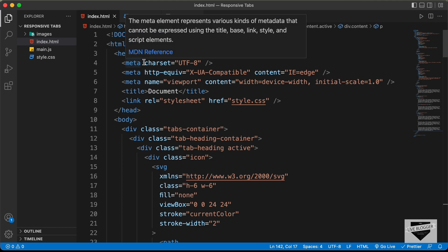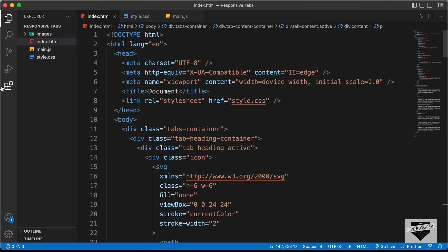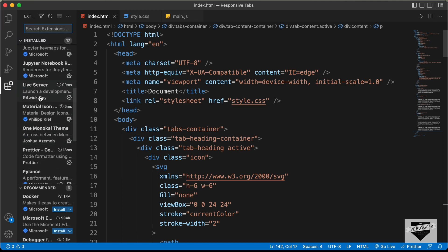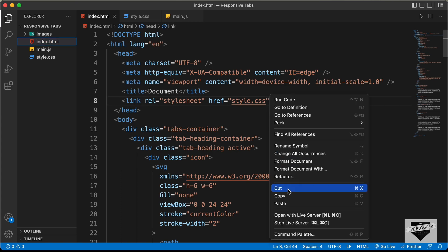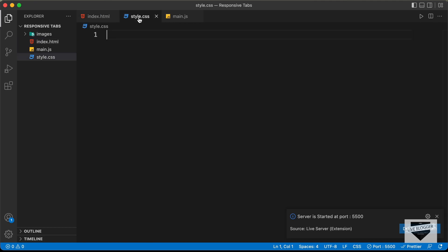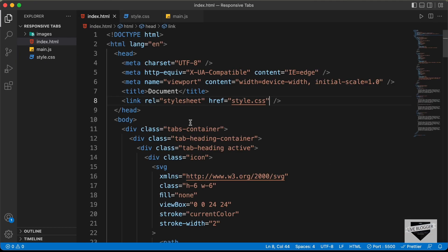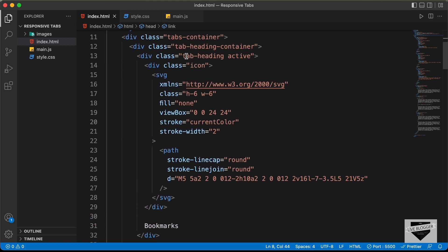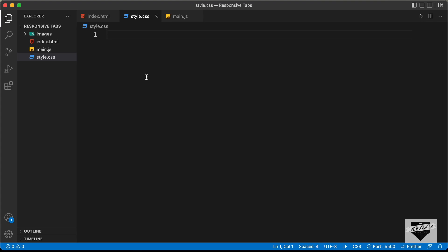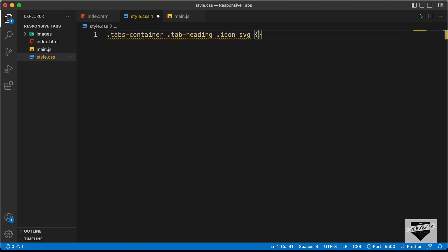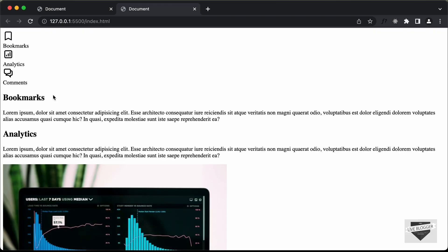Now let's go to our CSS and start styling. Before that, let's open this in our browser using the Live Server extension — just right-click the HTML file and click 'Open with Live Server'. We can see our design is displayed. First, let's decrease the height of the SVG icons. We target .tabs-container .tab-heading .icon svg and set the height to 30 pixels.